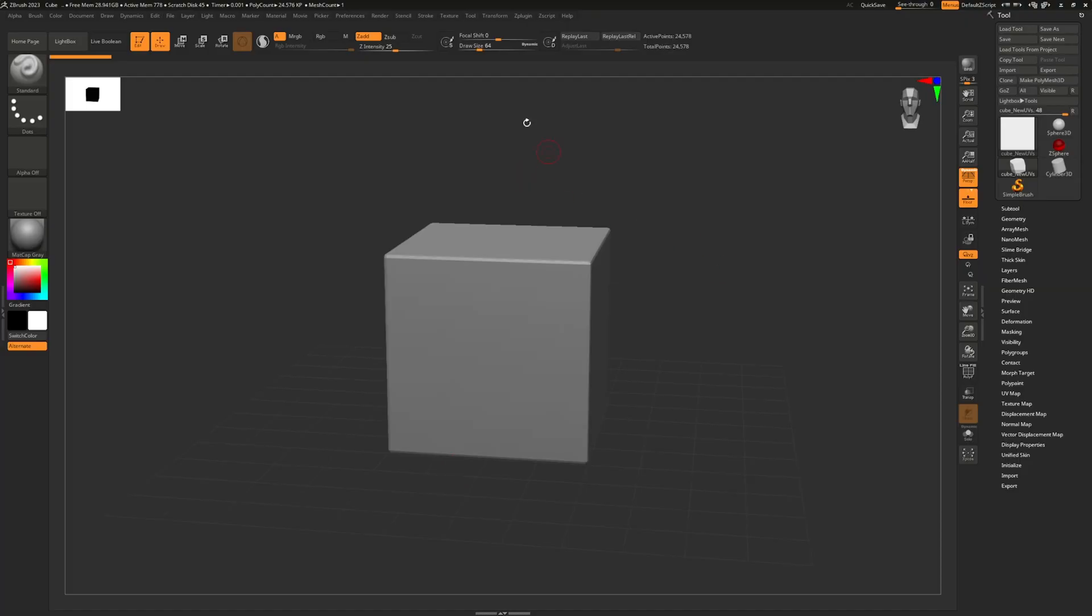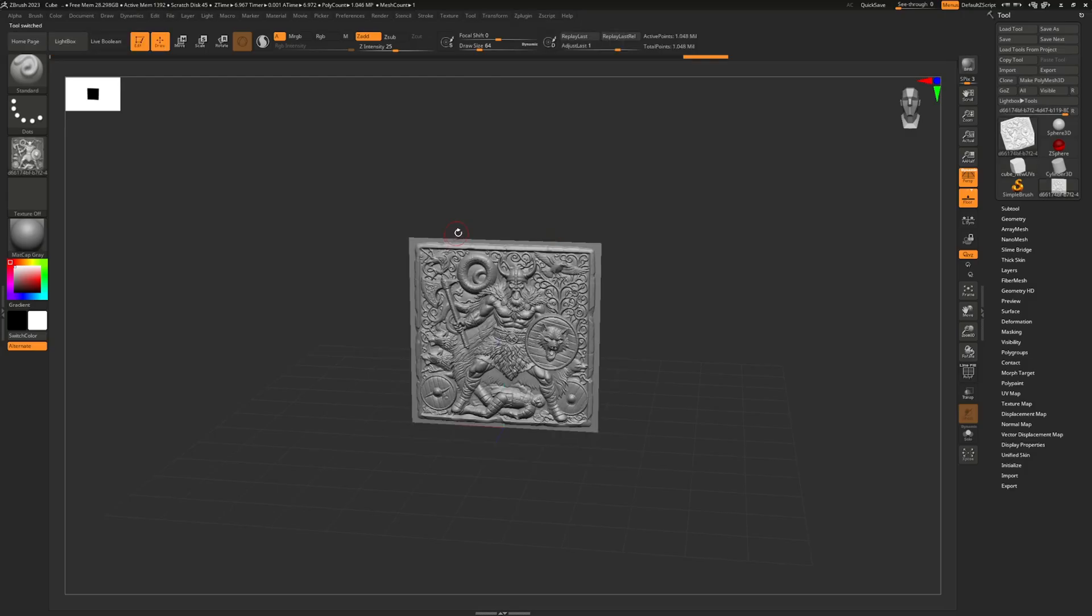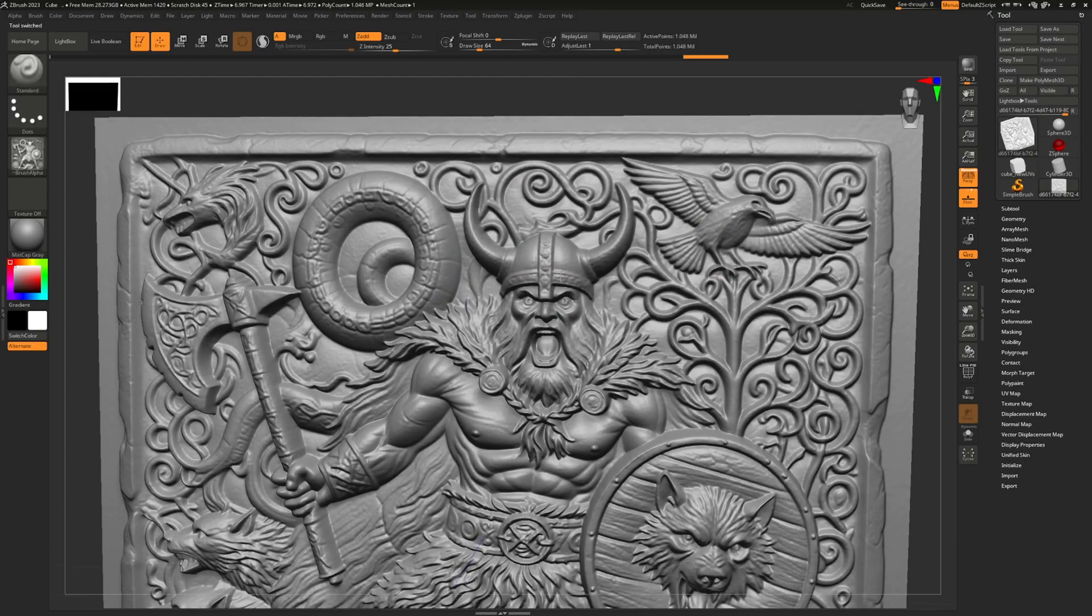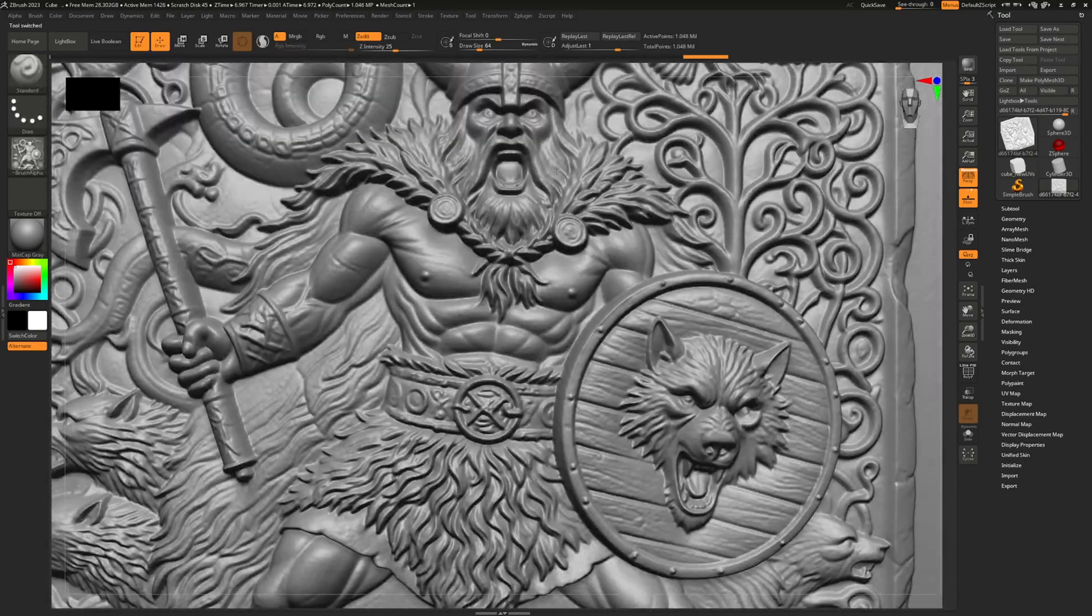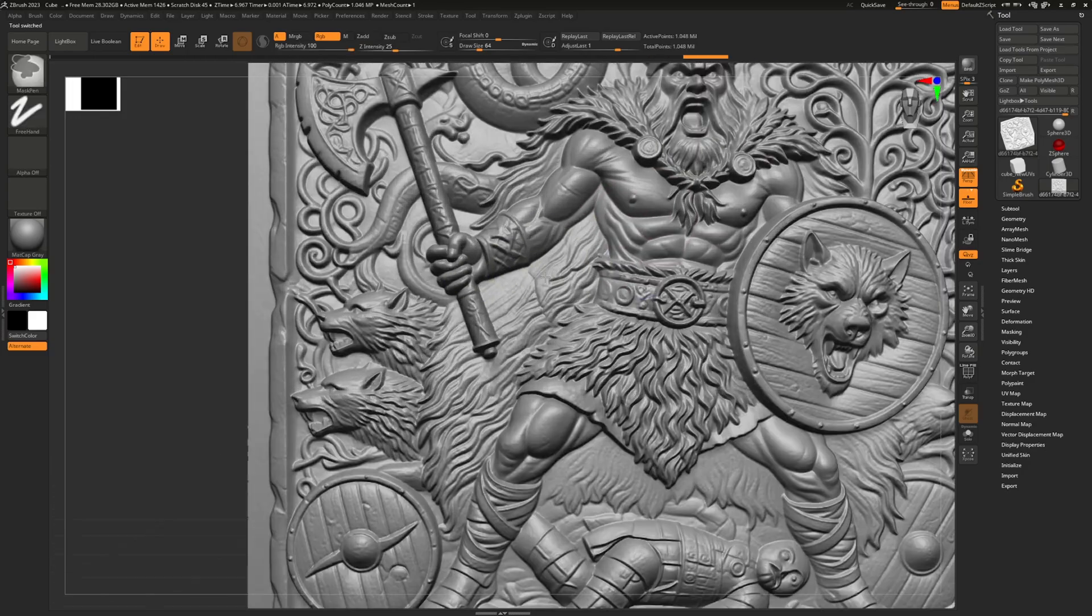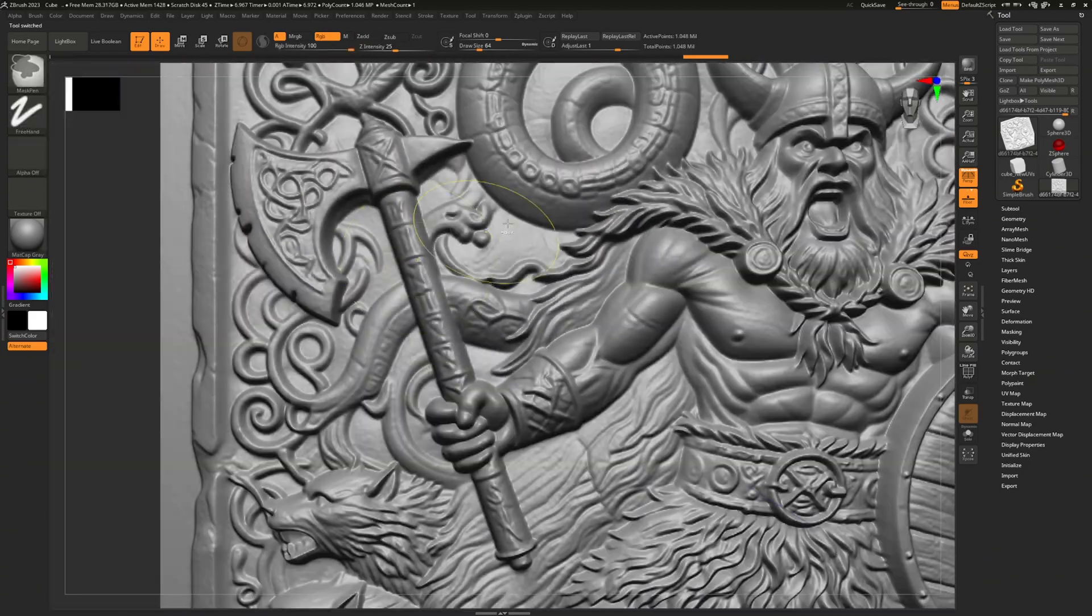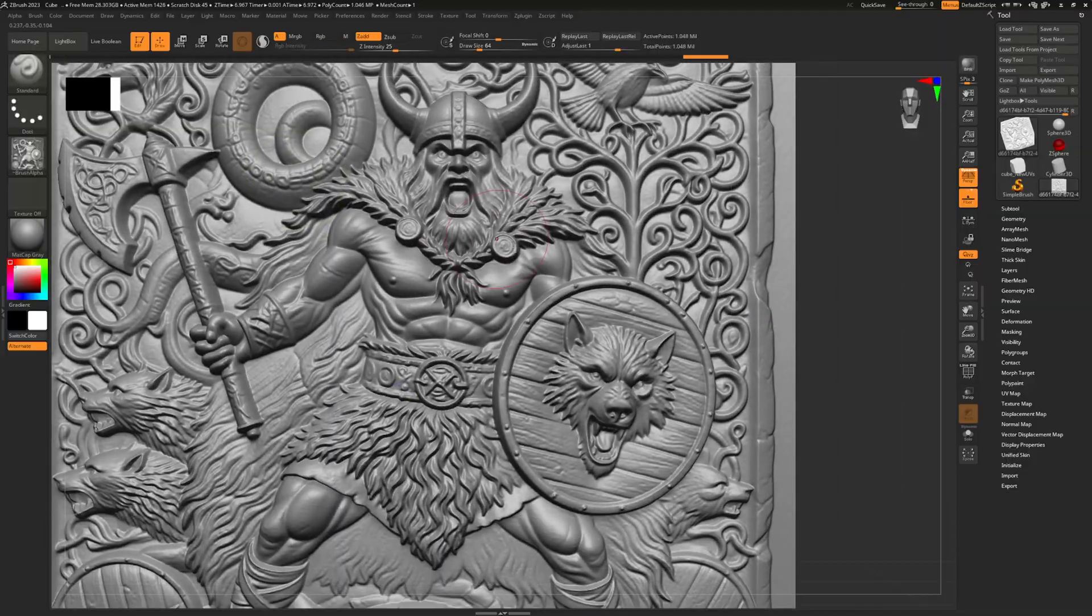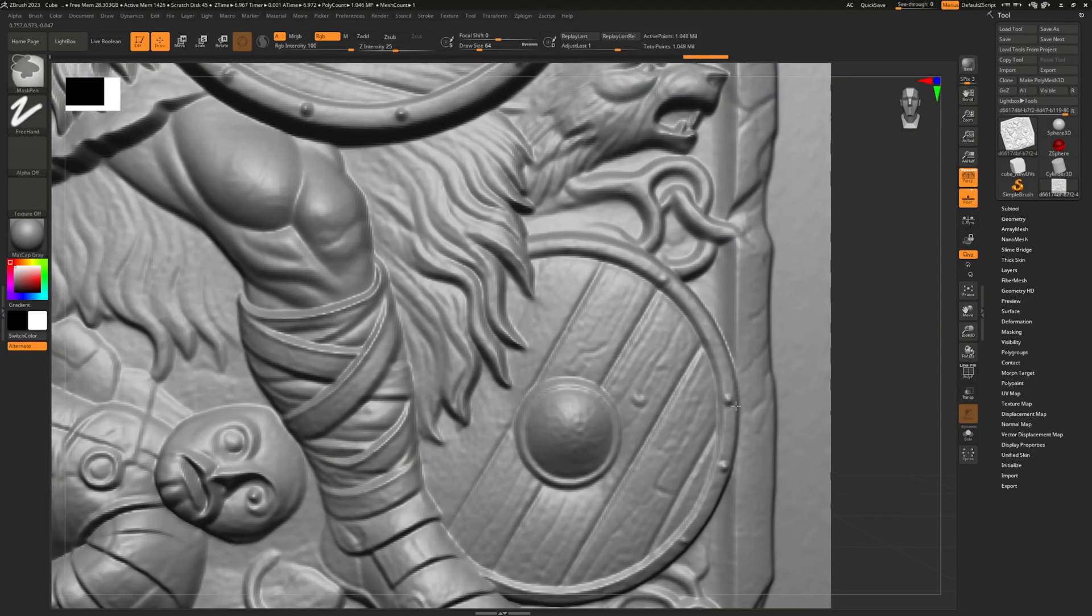Once the EXR depth map is downloaded, let's hop into ZBrush and see the upgrade firsthand. Zoom in anywhere, every ridge and crease stays glass-smooth. No extra polishing needed, you could literally send it straight to the CNC or mill right now.